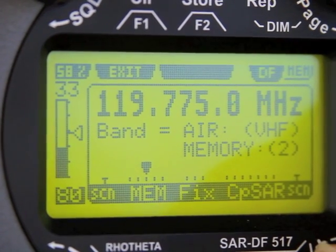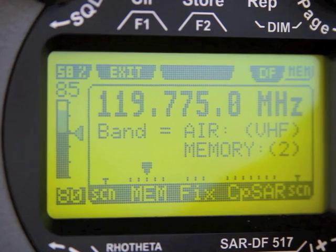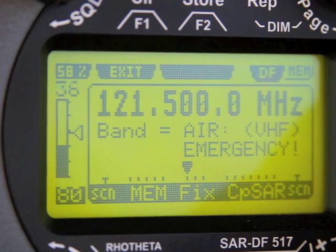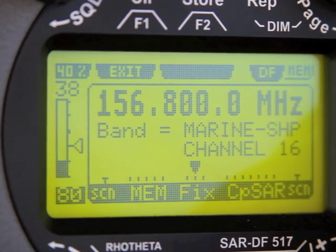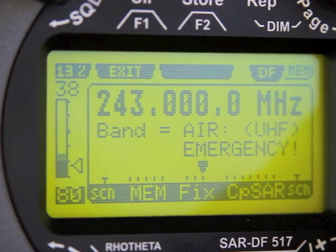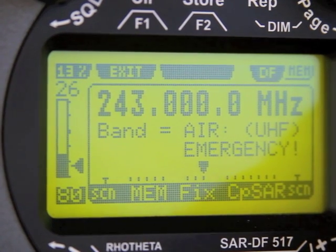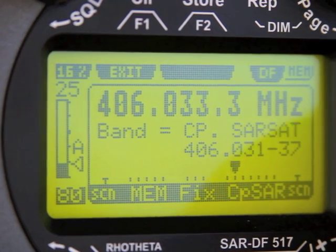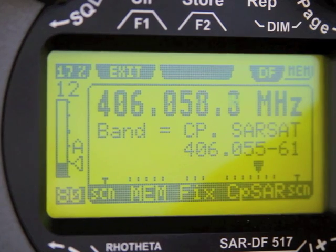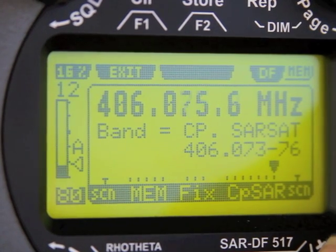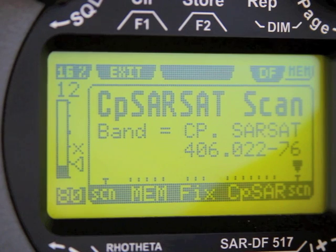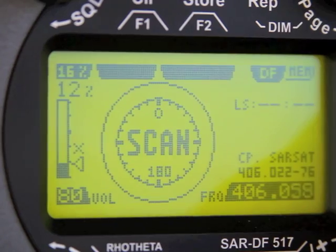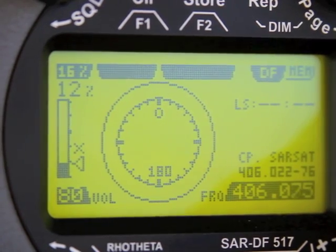Here we can choose between frequencies stored by users or those pre-programmed at the factory, such as 121.5, 156.8 for maritime, 243 for military ELTs, or the 406 frequency band for COSPAS-SARSAT. We can select individual frequencies or COSPAS-SARSAT scan mode, which will look across all the different 406 frequencies and offer options to decode the data blocks from those beacons. This is particularly useful so you can ensure you're tracking the correct beacon.